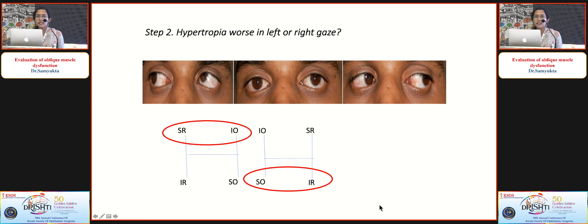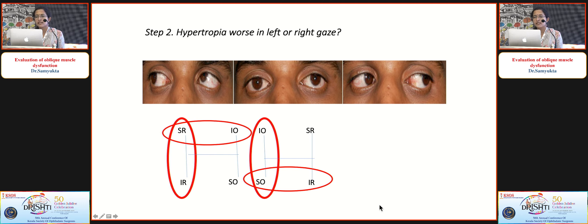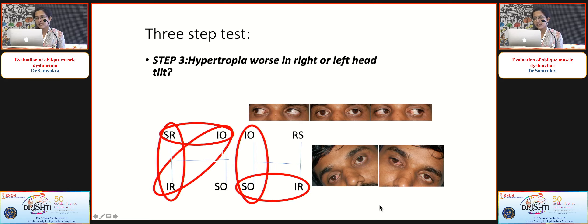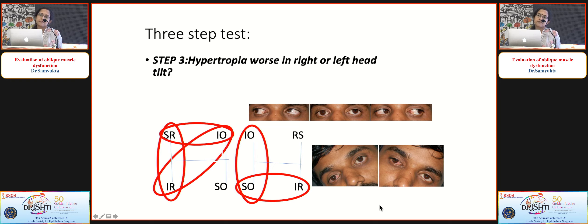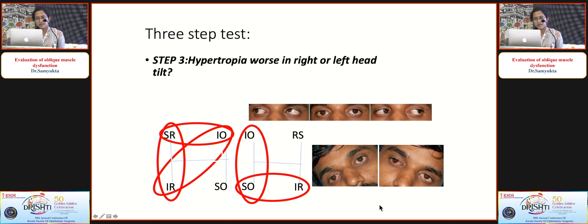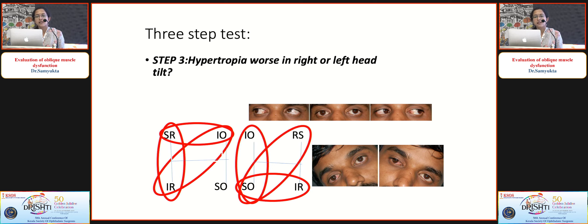Step two: if left hyper deviation increases in right gaze, identify the vertically acting muscles in each eye in right gaze — superior rectus and inferior rectus in the right eye, left inferior oblique and left superior oblique in the left eye. Step three is the Bielschowsky head tilt test. If left hyper deviation is more on left head tilt: tilting left causes the right eye to extort and left eye to intort. Extortors of the right eye are inferior oblique and inferior rectus; intortors of the left eye are left superior rectus and left superior oblique. Since left superior oblique is marked three times, it is the culprit muscle — left superior oblique palsy.